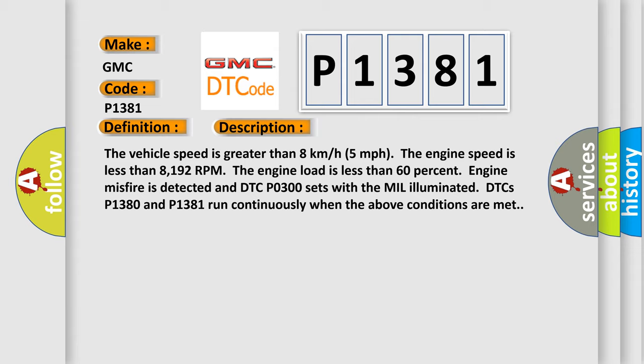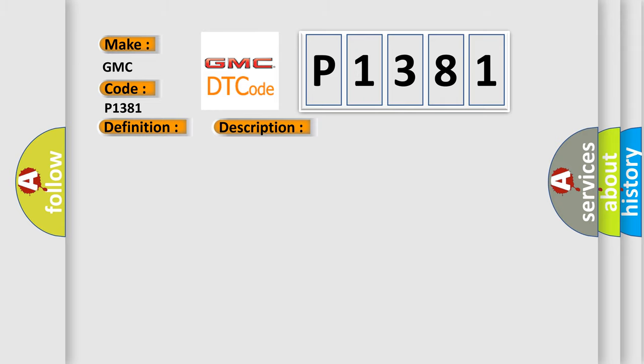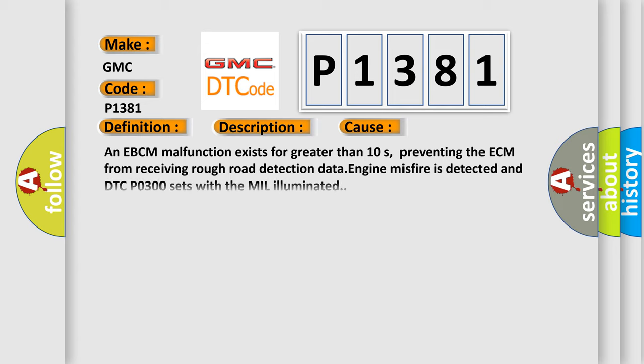Engine misfire is detected and DTC P0300 sets with the MIL illuminated. DTCs P1380 and P1381 run continuously when the above conditions are met. This diagnostic error occurs most often in these cases.